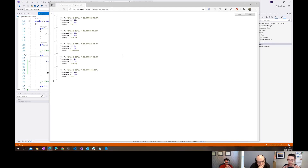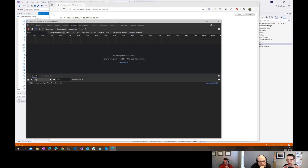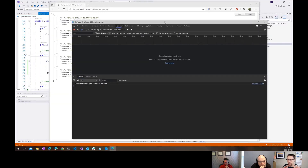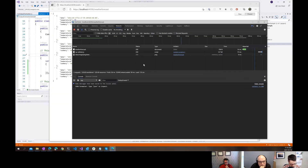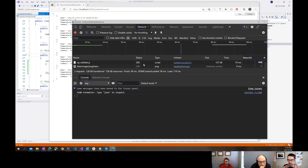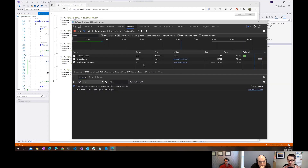We're still getting JSON back, which is kind of what we expected - we haven't told it that we want CSV. I'm going to jump into the Edge browser tools here and zoom in a little bit.